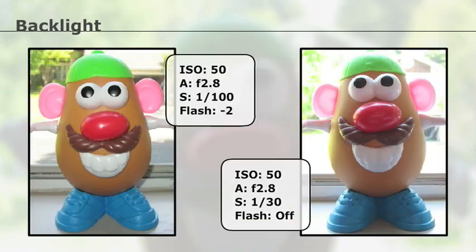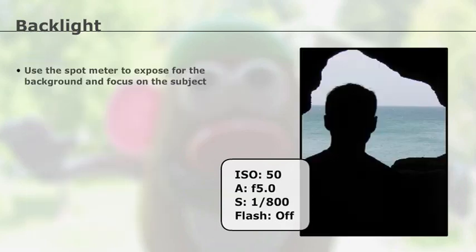So in this case, these were my options and both worked out just fine. In some cases, the difference between the dark subject and the bright background may be so big that even if the flash is used, the background will still be too bright. In which case, you can always shoot a silhouette.